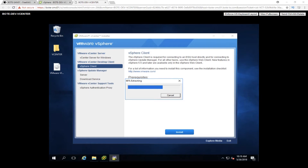We're going to walk you guys through the vSphere install, and then right after we're done actually installing the vSphere client, we'll jump over and do the vSphere Update Manager. We'll install the server side of it so that it's integrated with our vCenter server so we can upgrade hosts that are being managed by our vCenter server.